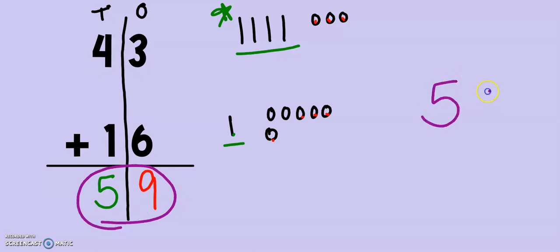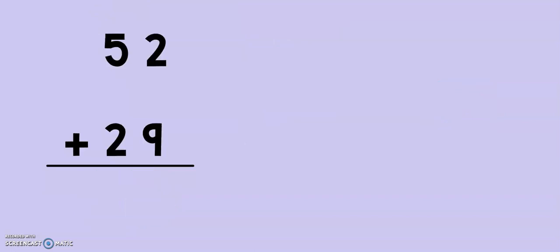I drew both of my numbers. I added up the ones, and then I added up the tens. That's not too tricky, is it, second grade? Let's move into our second example together.